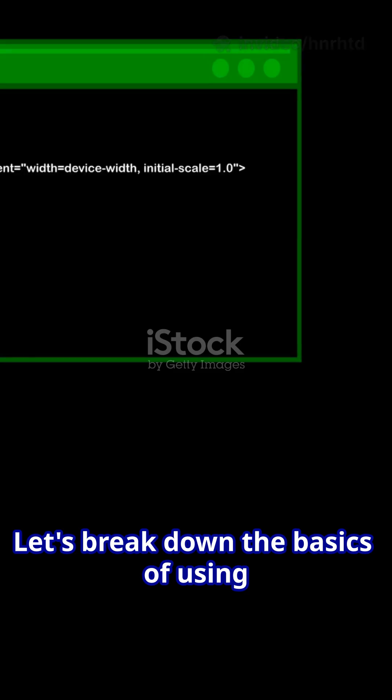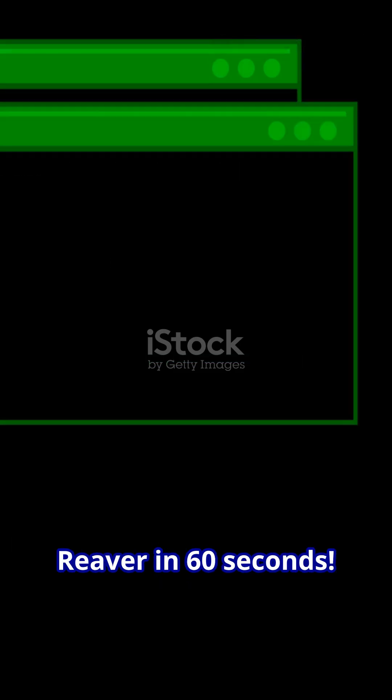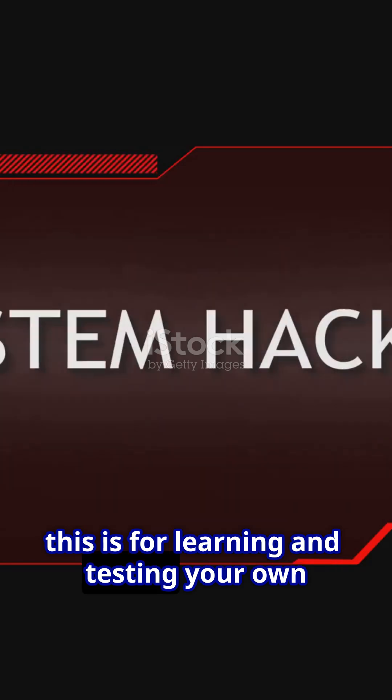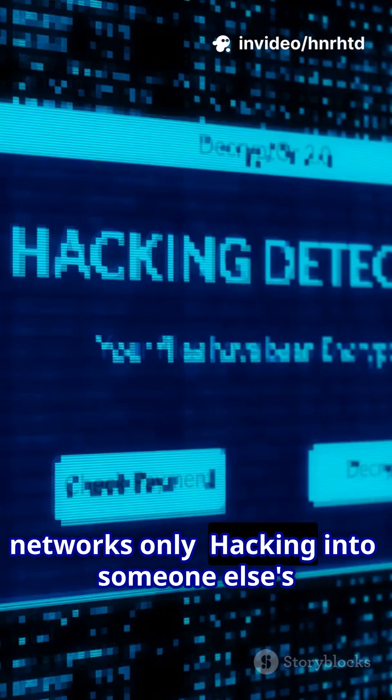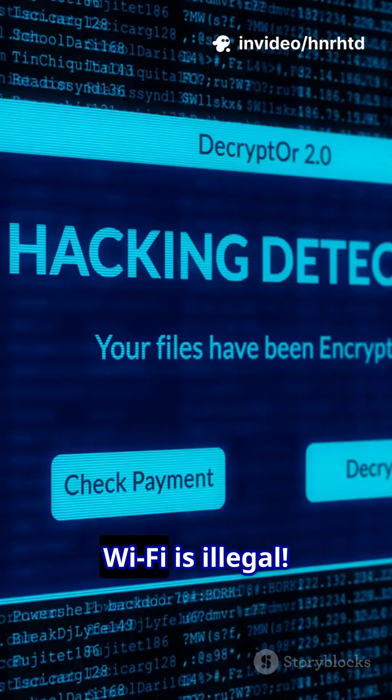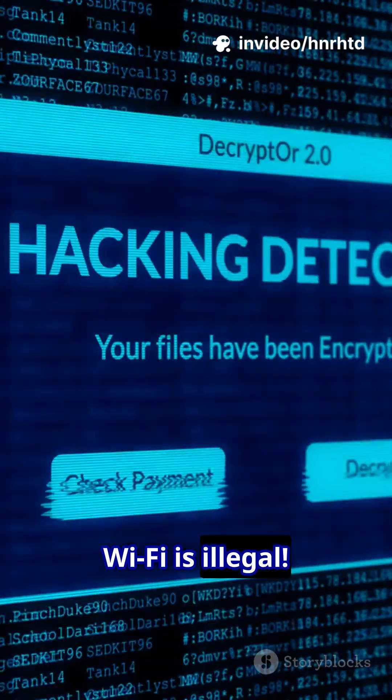Let's break down the basics of using Reaver in 60 seconds. First, this is for learning and testing your own networks only. Hacking into someone else's Wi-Fi is illegal.